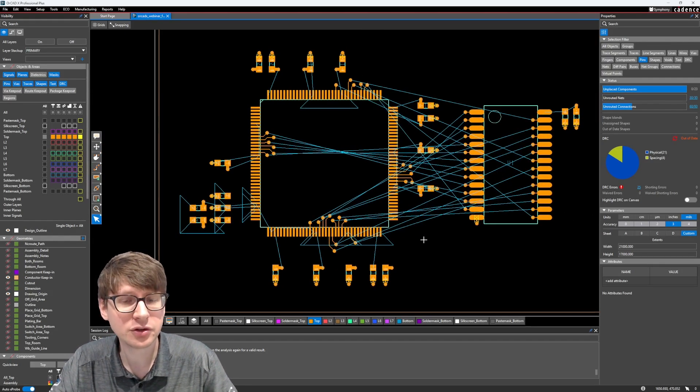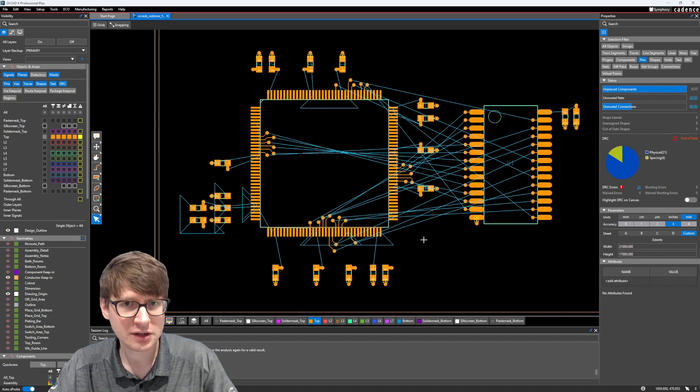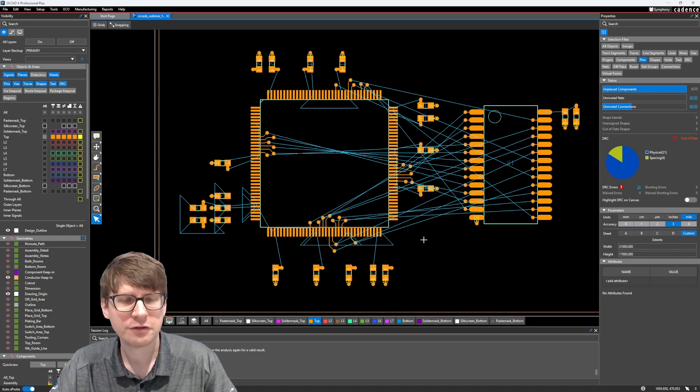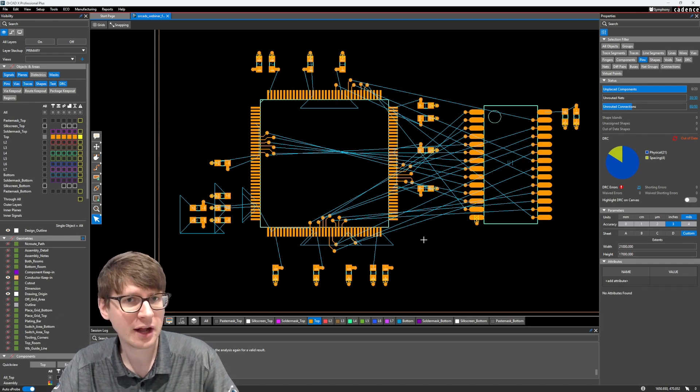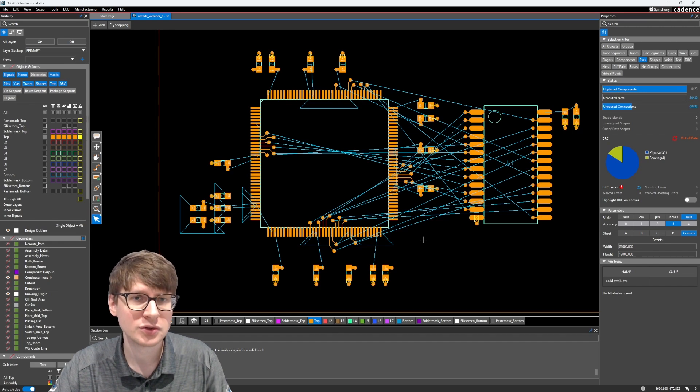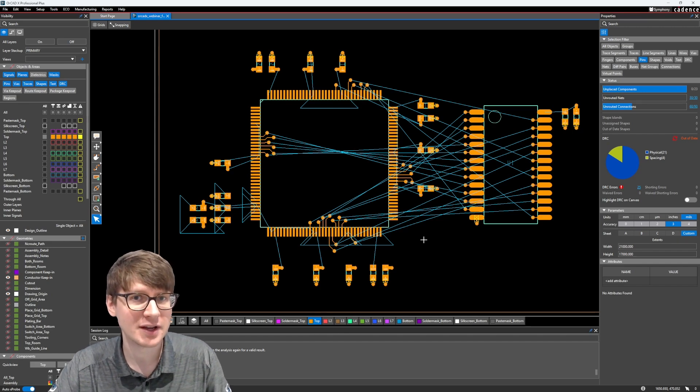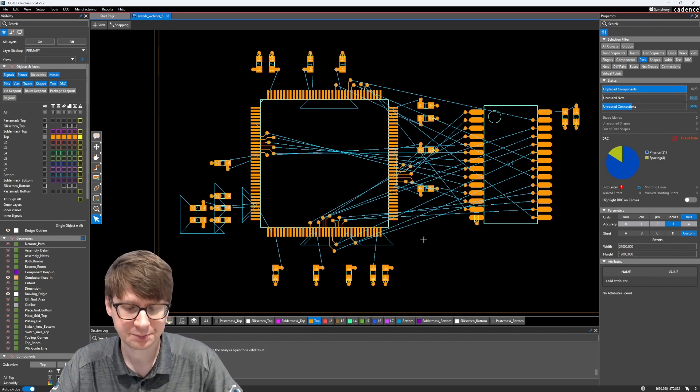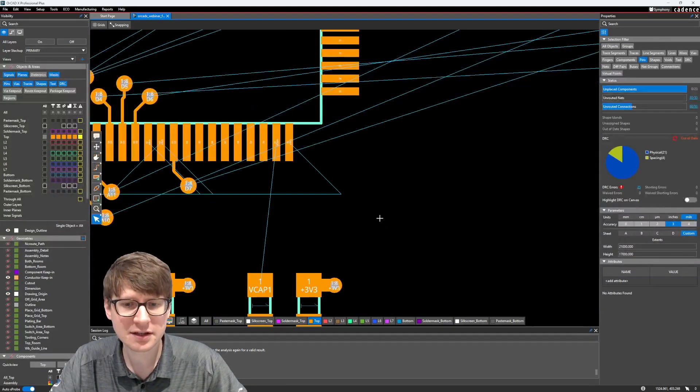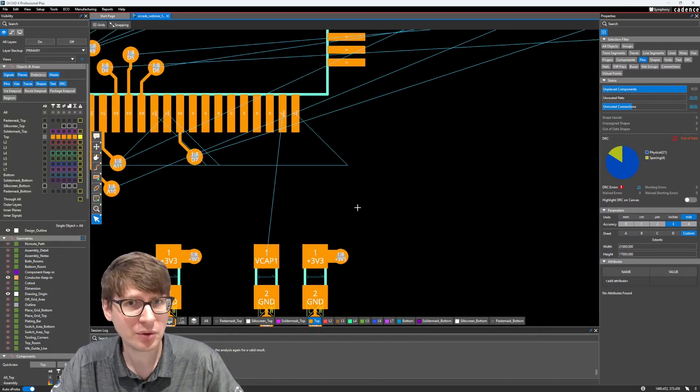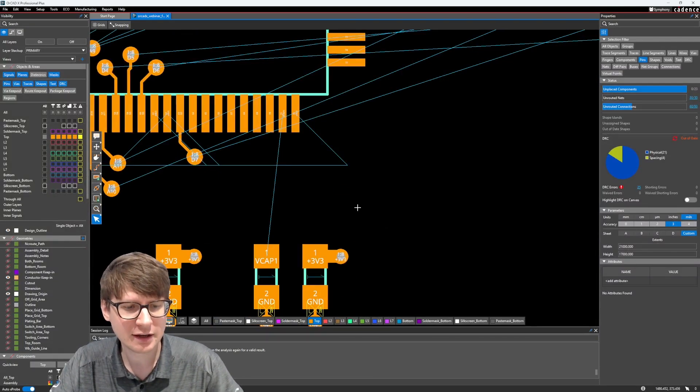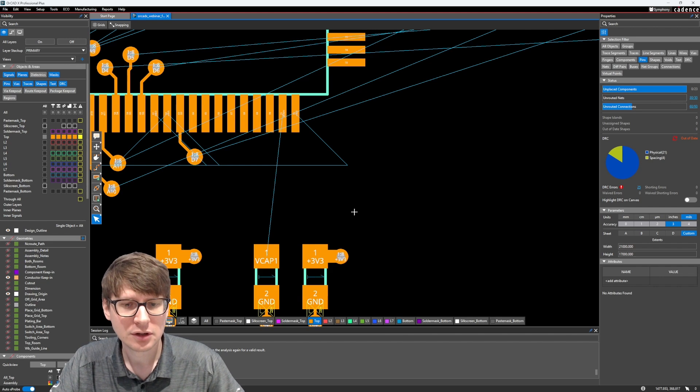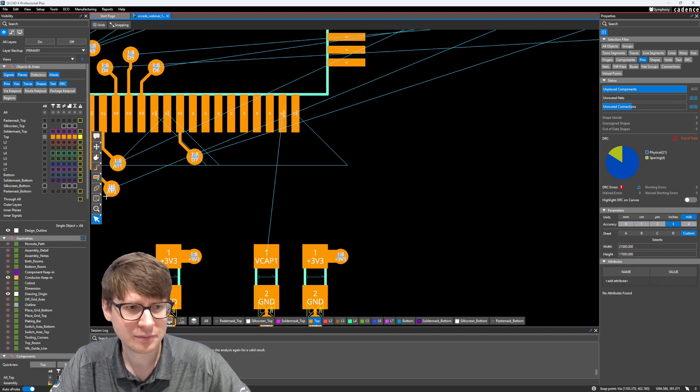And what it allows you to do is create areas on your design where you follow a specific rule, which again, overrides any other rules which may have been previously set.